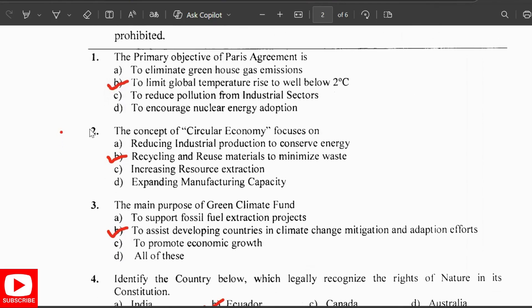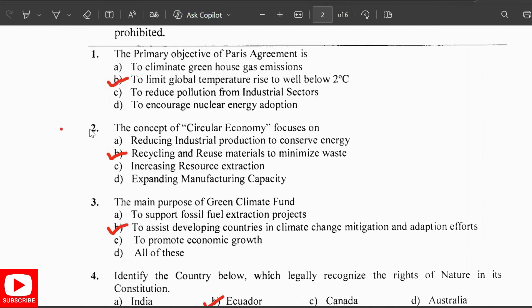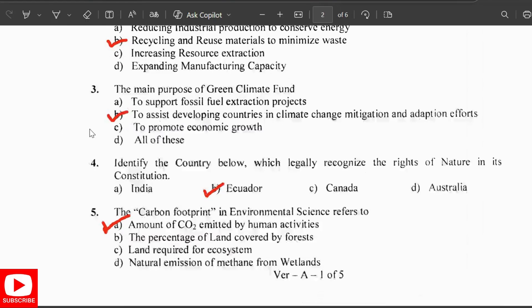The primary objective of the Paris Agreement is to limit the global temperature rise to well below 2 degrees Celsius. The concept of circular economy focuses on recycling and reusing material to minimize waste. The main purpose of the Green Climate Fund is to assist developing countries in climate change mitigation and adaptation efforts.